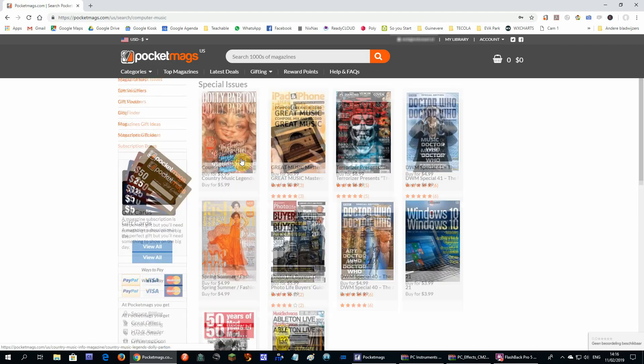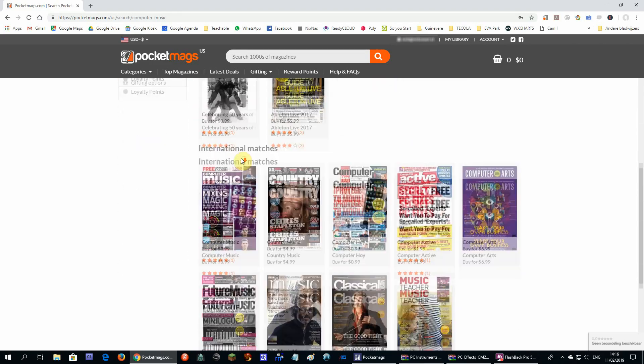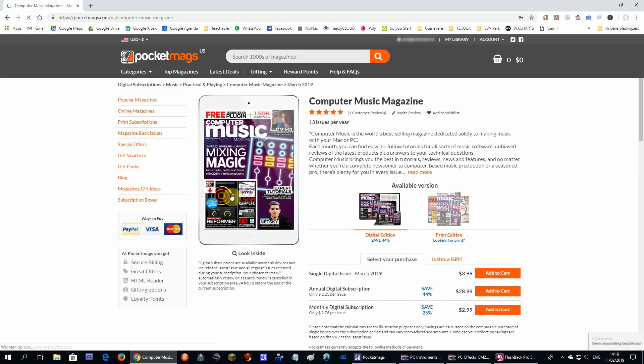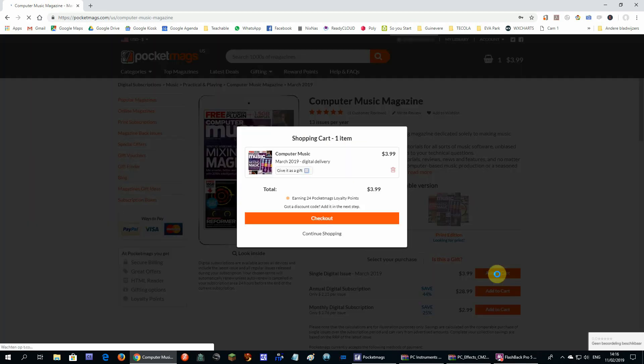Scroll down until you find the computer music magazine and click on it. Next you can add the latest magazine to your cart and check out.